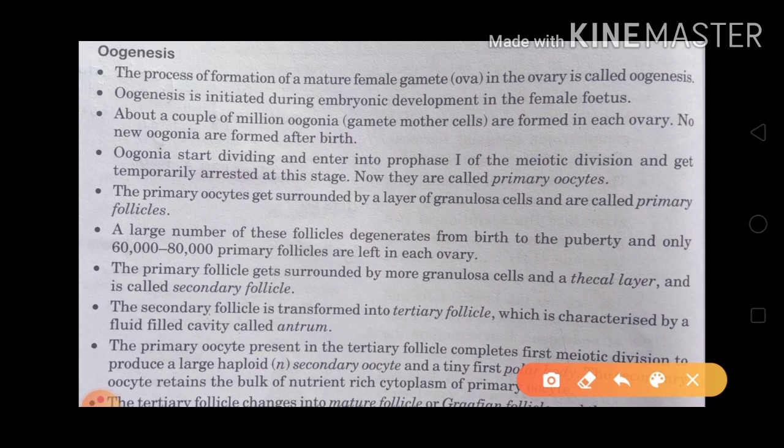About a couple of million oogonia are formed in each ovary. No new oogonia are formed after birth. It means all the millions of oogonia that are formed in each ovary cannot produce any new oogonia after birth.